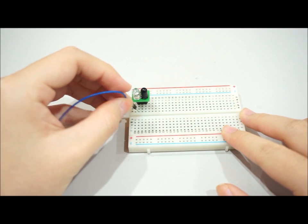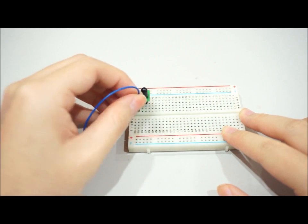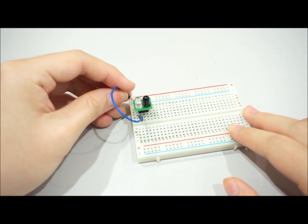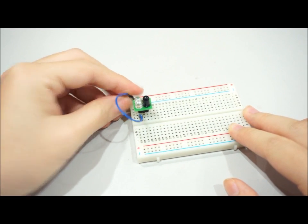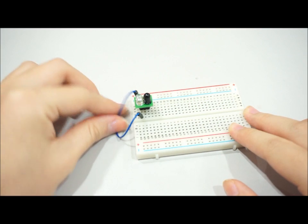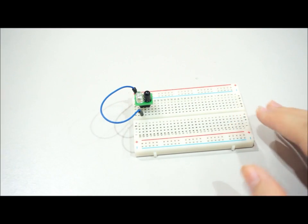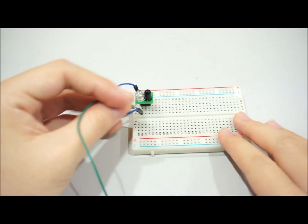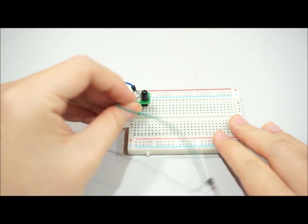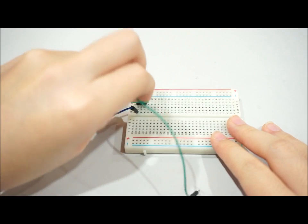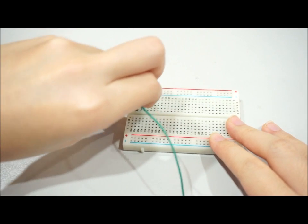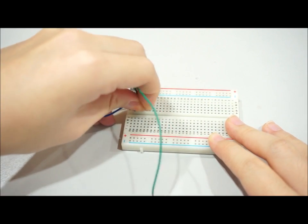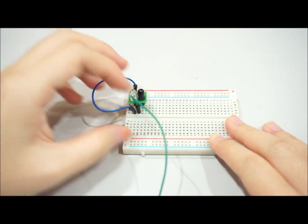The first pin is the ground pin, so I connect it into the negative terminal of the breadboard, which will be the ground. The second pin is the receiver pin.